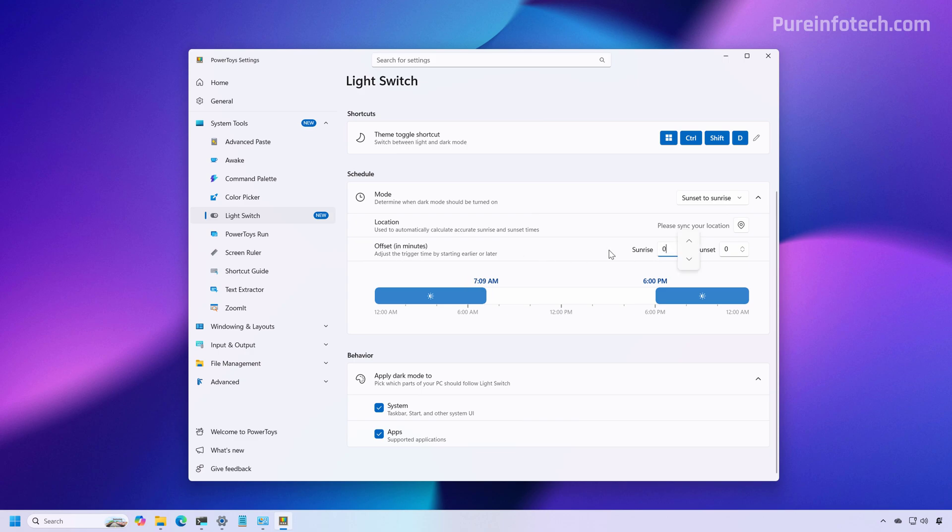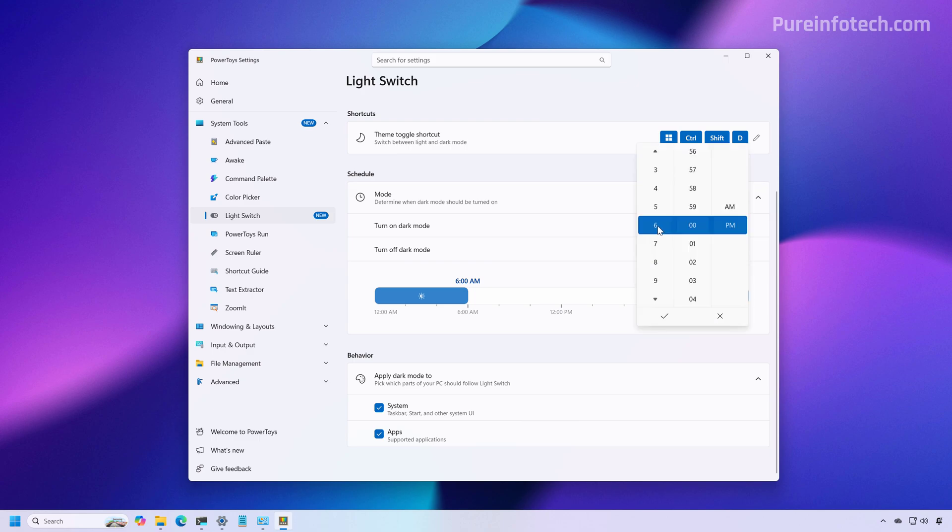Now, if you want to schedule the system to switch to the dark mode, simply select the manual option and here just set the schedule that you want.